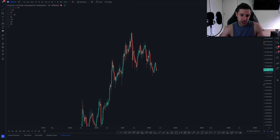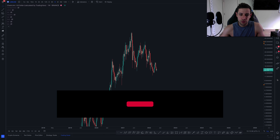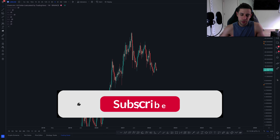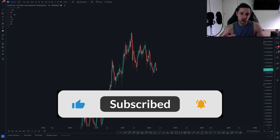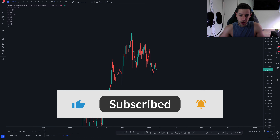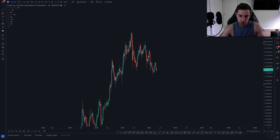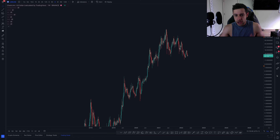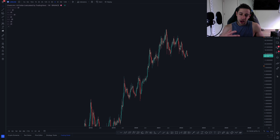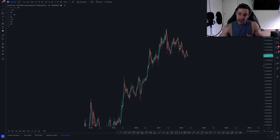Hey everyone, we're going to dive into Chainlink today and do a price update. I'm going to give you what I think are the two most likely scenarios for Chainlink from current prices. At some point in the future, I think it's going to be really cool to look back at these videos when we were speculating about $200 Chainlink.